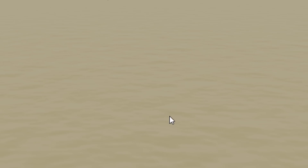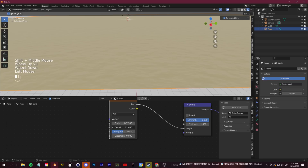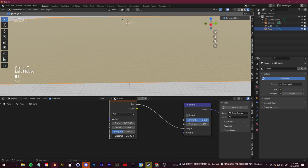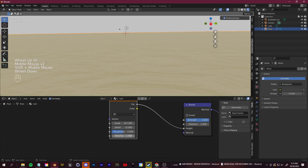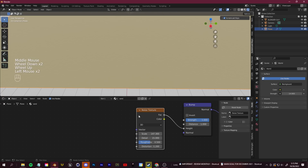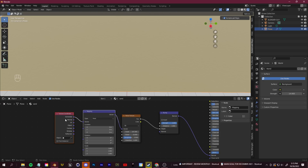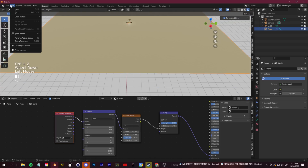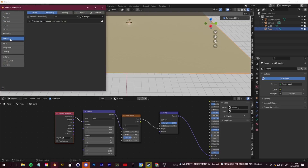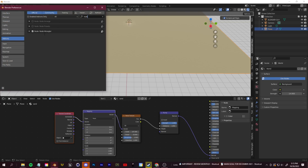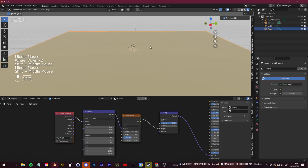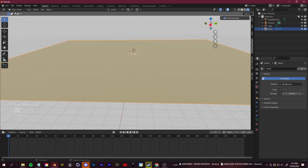You can also add detail and distortion if you'd like. Select your node and press Ctrl+T to add a Texture Coordinate node and a Mapping node — you can adjust the scale from there. Make sure you have the Node Wrangler add-on enabled in your preferences to be able to do that; it's included free in all versions of Blender.